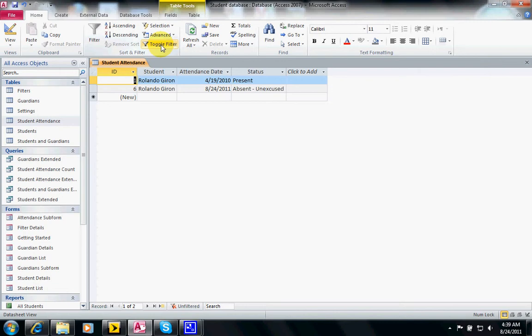This is what's called filter by selection, which displays only the records that match the selected criteria. You can filter by form, which displays table records based on multiple criteria. Filter by form enables the user to apply the logical expressions and and or - we're going to explain what those are in class.